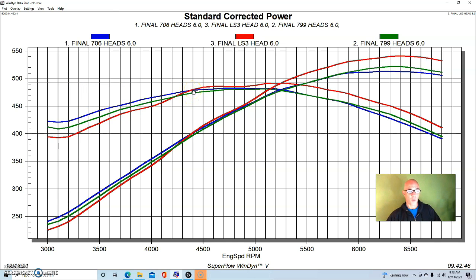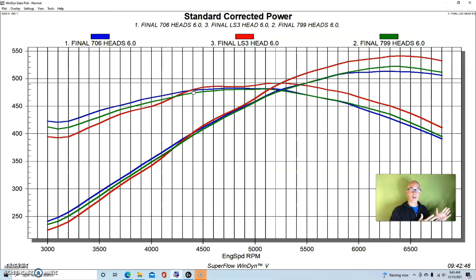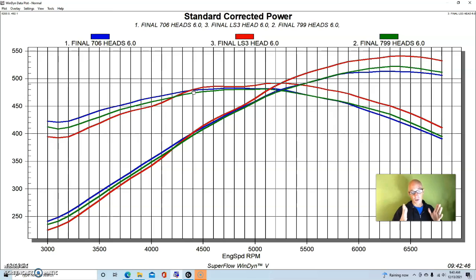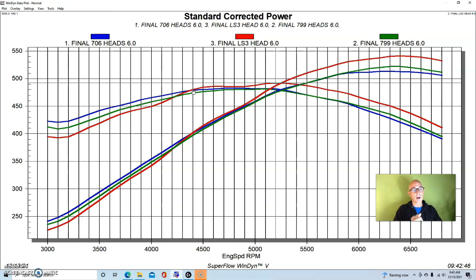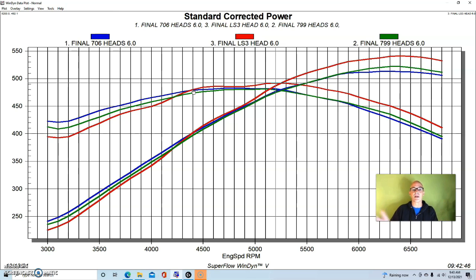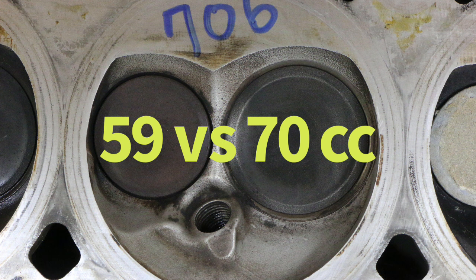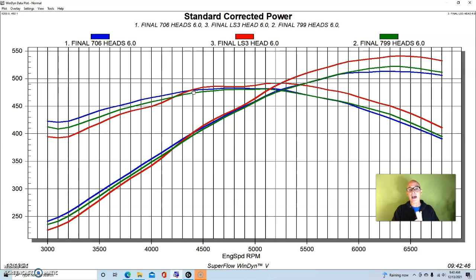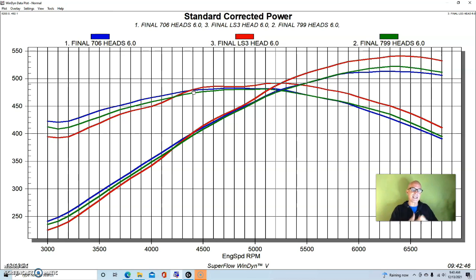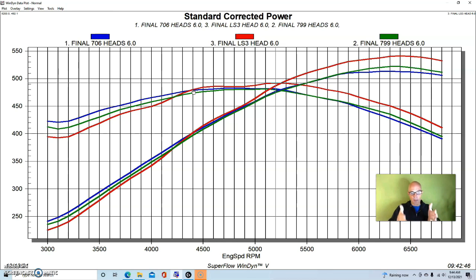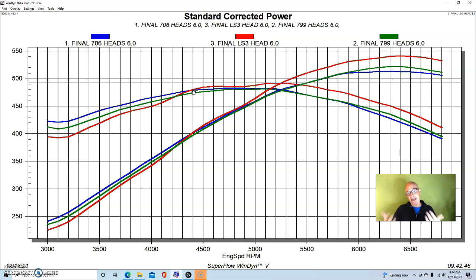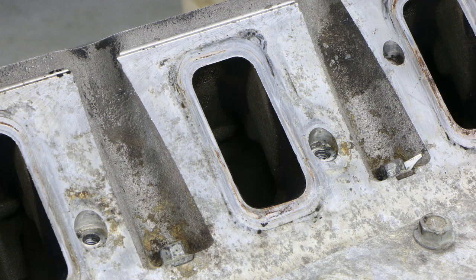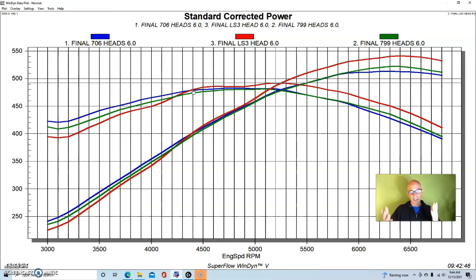But if we look down here below 4300 rpm, the rec port heads made less power than the cathedral port heads, either the 706 or the 799 heads. So from down below that point, the cathedral port head was the way to go. But here's the thing to think about, and this is why I'm going to run the next head comparison for you: when we put the cathedral port heads on, they have a much smaller chamber. Both the 799 and especially the 706 head have much smaller combustion chambers, so they're going to increase the compression. So how much of that gain down low is the change in valve size and port shape and port dimension as compared to the change in compression? We're going to take a look now. I'm going to run a set of 317 heads versus the rec port heads because the two have about the same combustion chamber size.